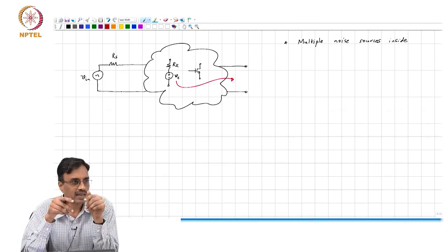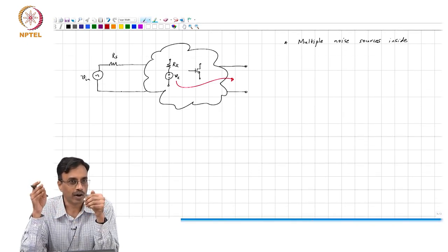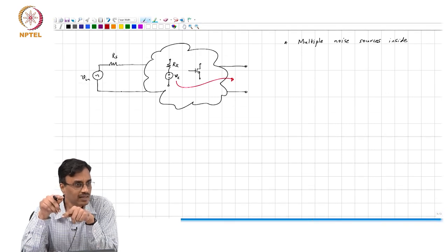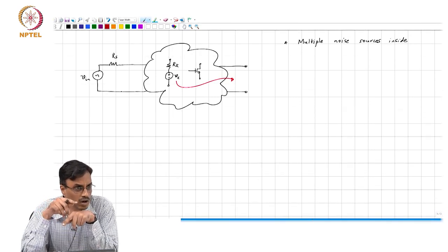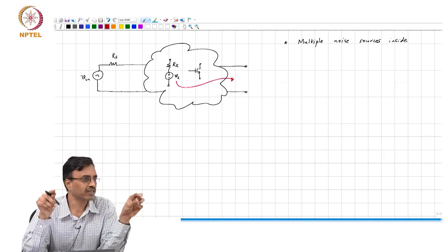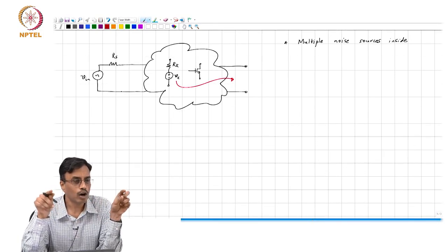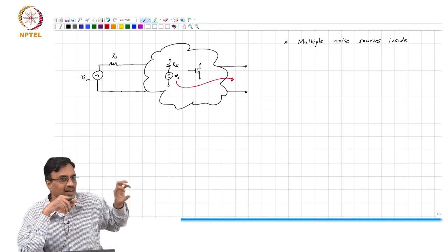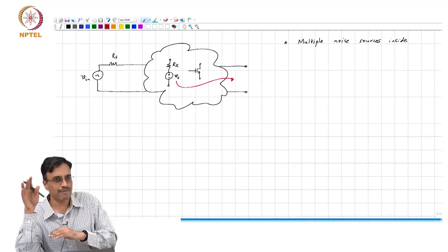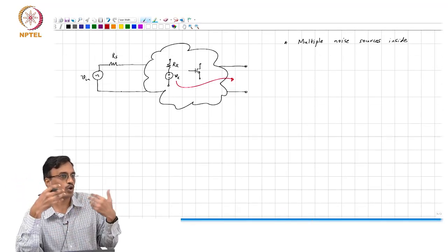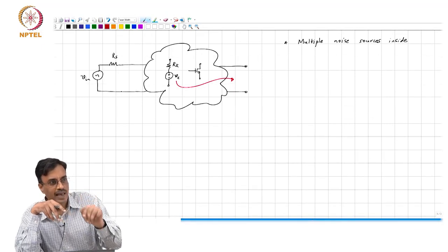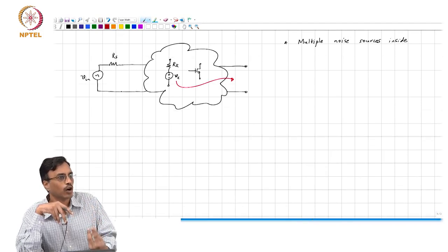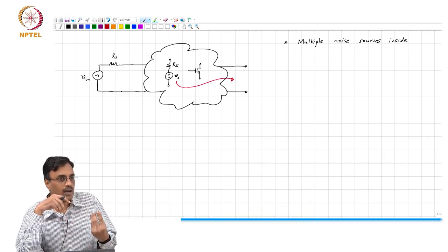An obvious question to ask would be: how badly is my circuit block degrading the signal-to-noise ratio of my input signal? For instance, if you had an amplifier, the job of the amplifier is to take a small signal and make it large. But in the process, the amplifier also adds its own noise. So the signal increases at the output port of the amplifier, but likewise there is also a lot more noise at the output than there was at the input.